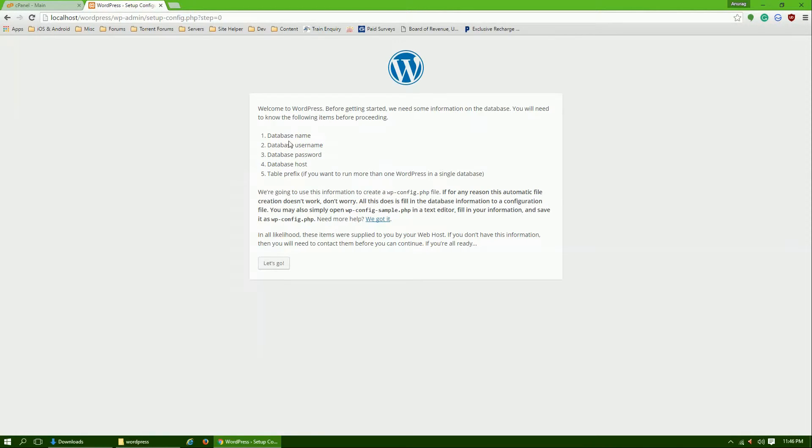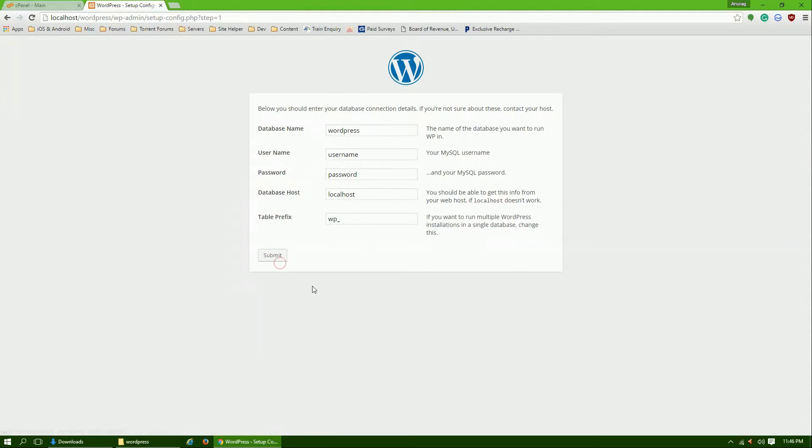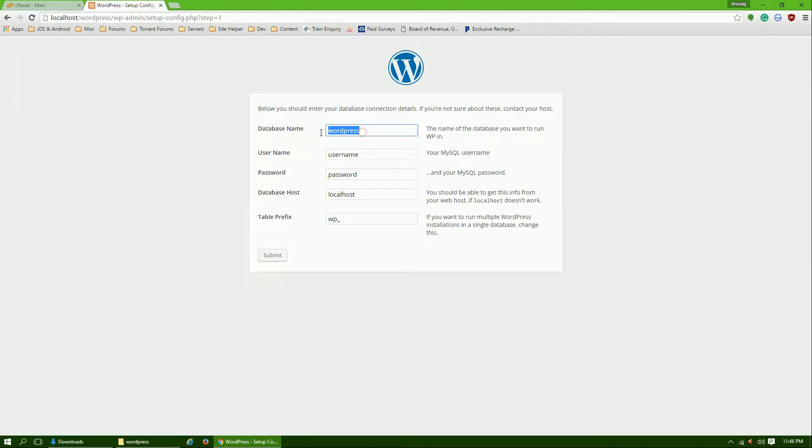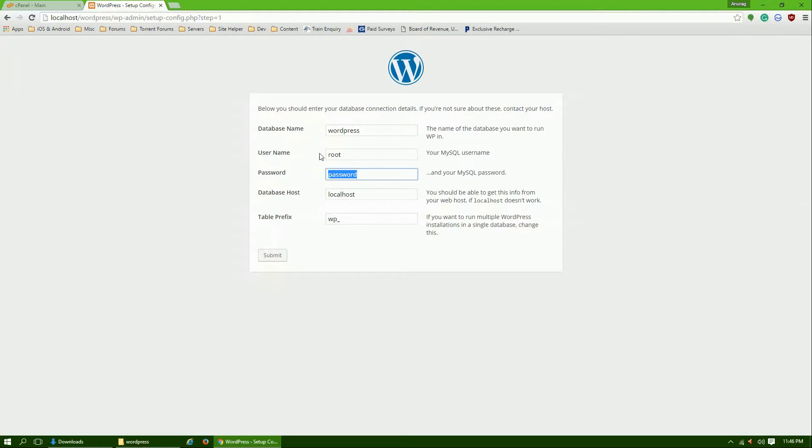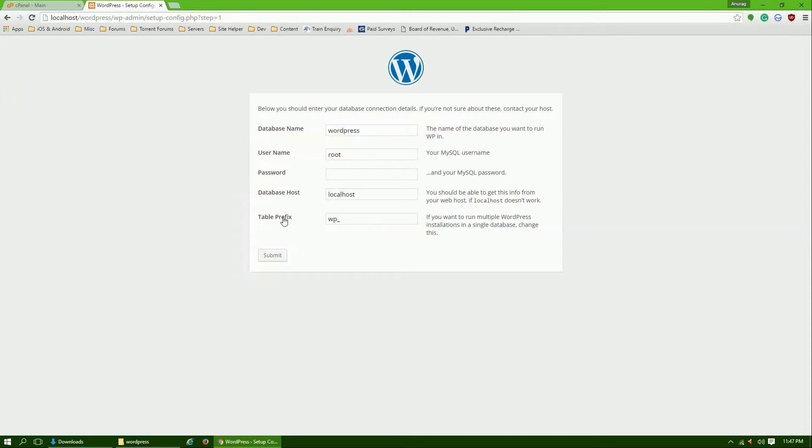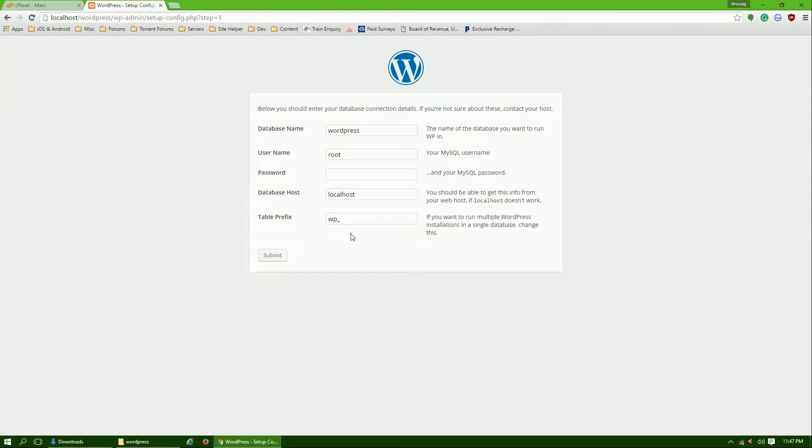Database host is localhost. It means we have everything. Click on let's go. Here is our database name: WordPress. You can modify if you have another name. Username is root, password is nothing, database host is localhost. We don't need to change the table prefix. Let's leave it as it is and click submit.